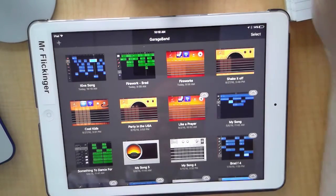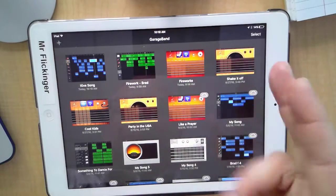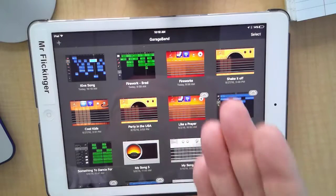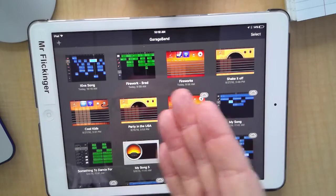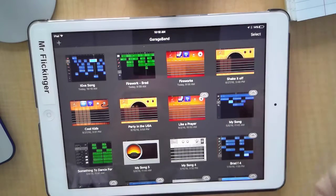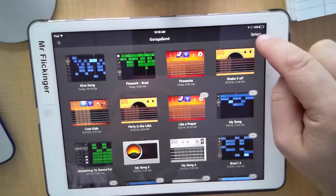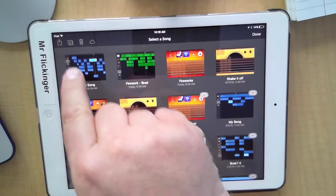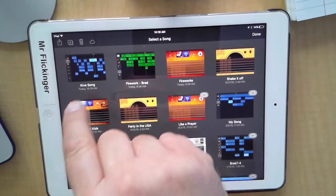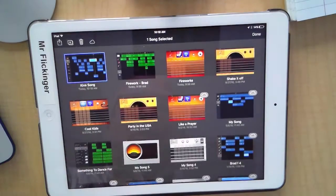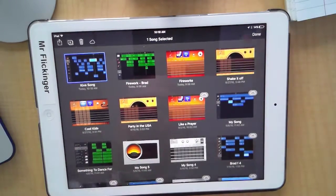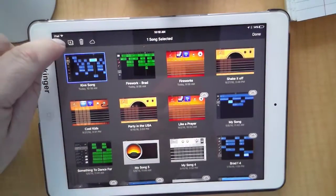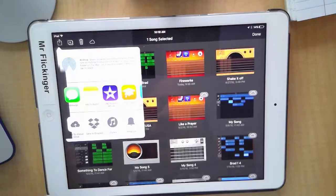Okay, so now there's the Kiva Song and you might be looking at this going Mr. Flick where's the share button? I don't see it. Well let me show you. Tap on select, then there's now the share button. So I'm going to tap on the song I want to share. Tap on share.